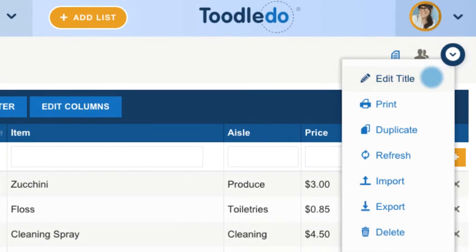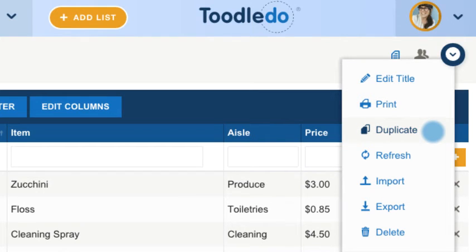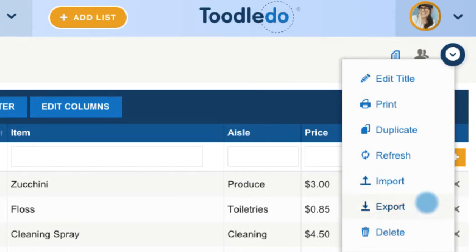In the Action menu, you can Print, Duplicate, Refresh, Import, Export, and delete your list.